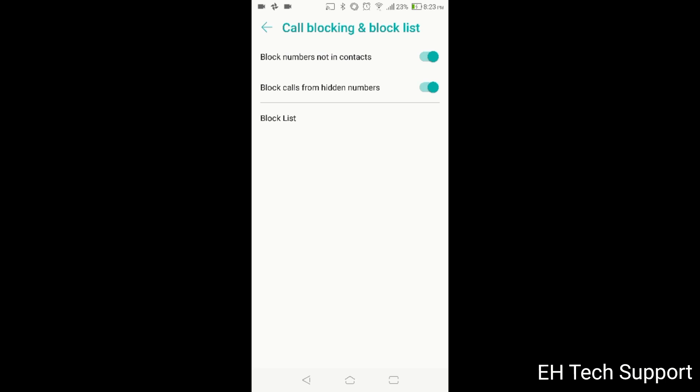I'd rather just have them call me and leave a voicemail so if there's somebody important, then of course I'll give them a call back, but I just don't want them to be able to call me at any time.